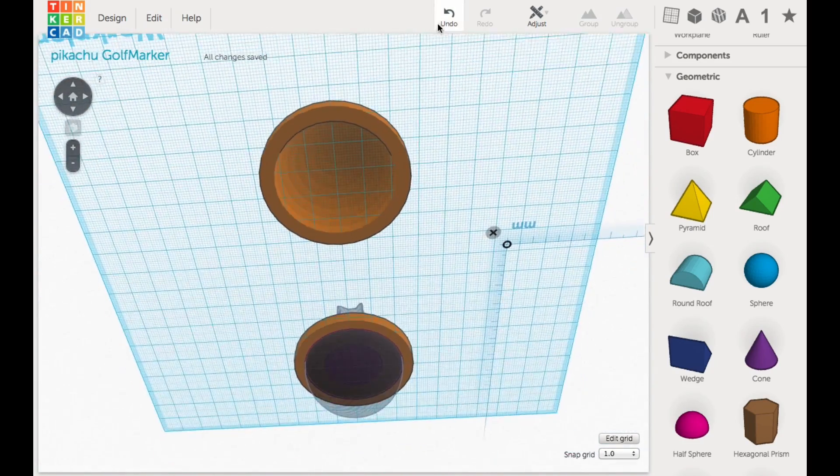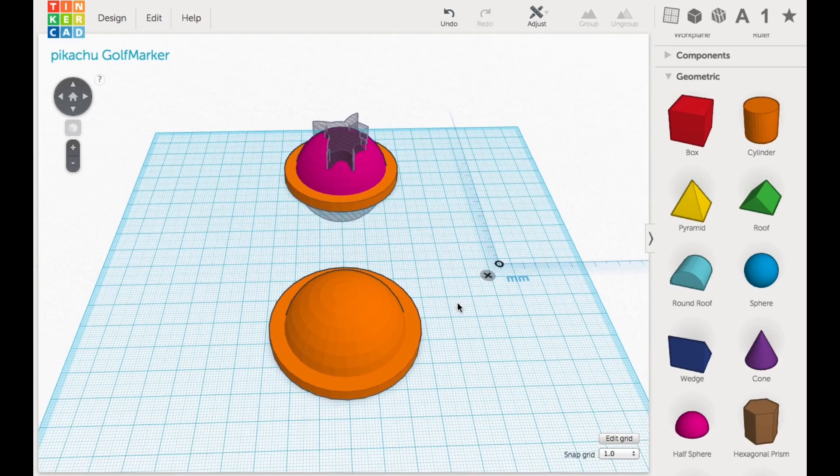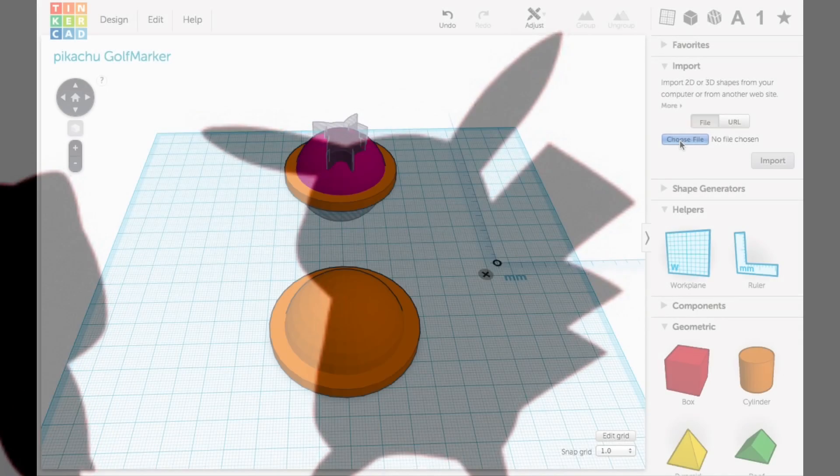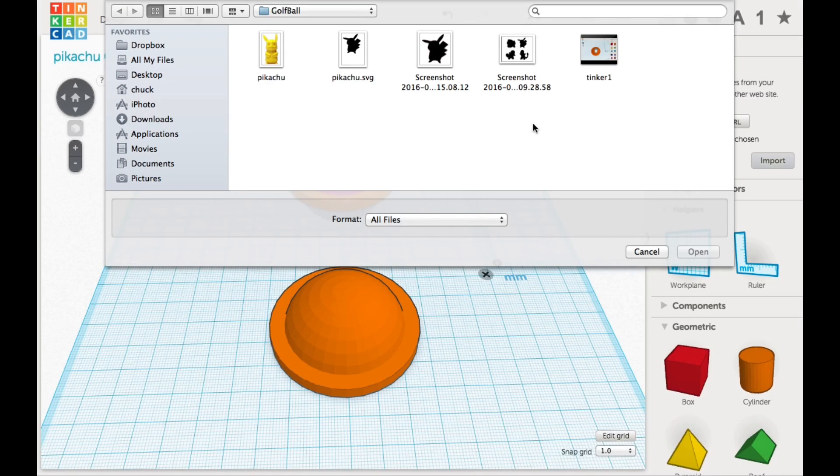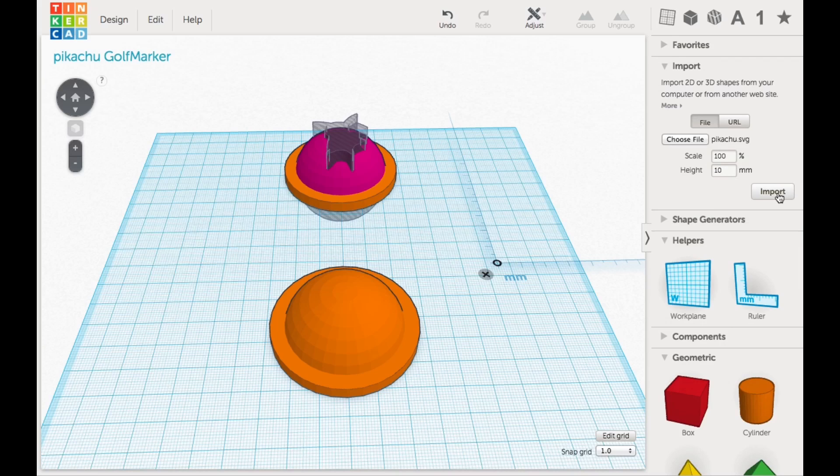All that's left is to put Pikachu on it. Now for that I had to get a design. So I found these silhouettes of Pikachu and other characters, and I really like the Pikachu one. And I can't remember where I got it. If I can find it, I'll put that in the description below.